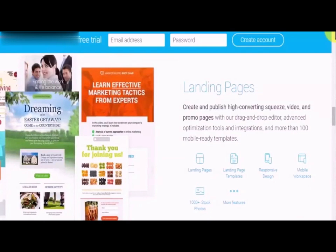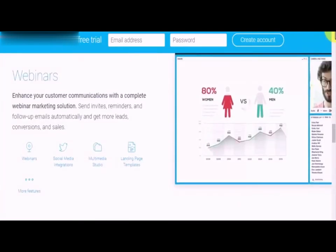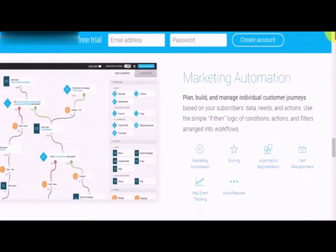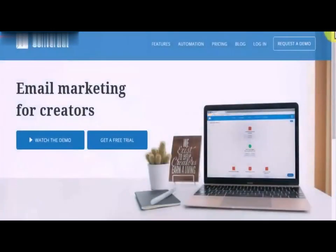On top of that, GetResponse will also let you create and publish high-converting squeeze pages and promo pages easily with a drag-and-drop editor. You'll also be able to enhance customer communications beyond email with a complete webinar marketing solution to get more leads, conversions, and sales. Lastly, it allows you to plan, build, and manage individual customer journeys with marketing automation.